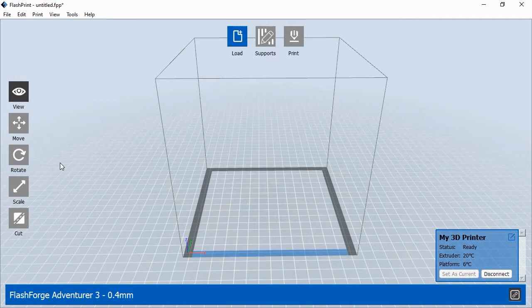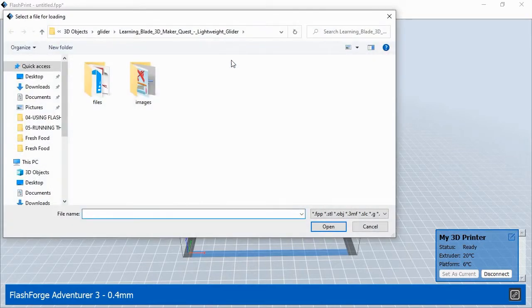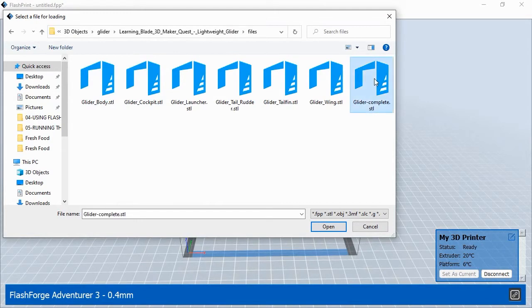To print the 3D objects, launch FlashPrint and click the Load button at the top of the screen. Select the 3D model files from where they're saved on your hard drive. FlashPrint will scan the file and may detect issues with the model's surface. If so, FlashPrint will ask if you'd like to repair the file. Click the Repair Model button to continue.